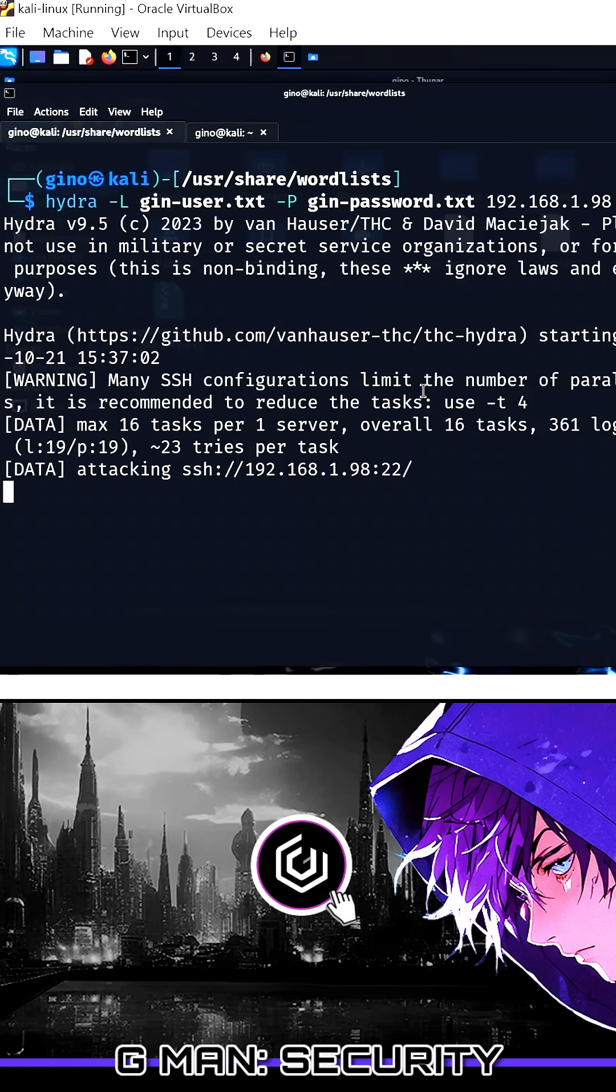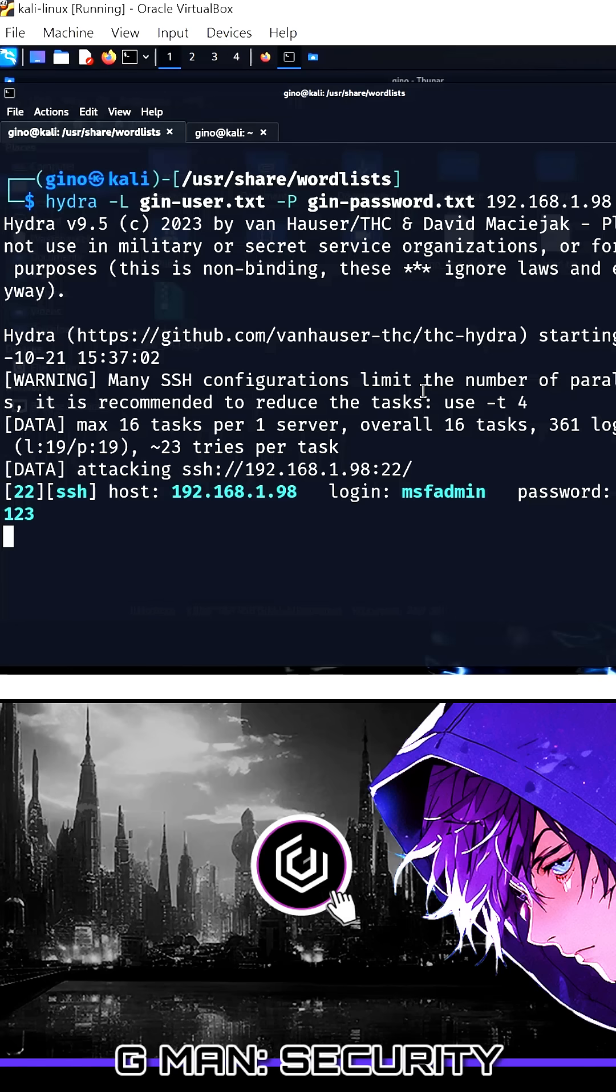Press enter and the attack begins, which should run relatively fast, finding the simple username and password as shown.